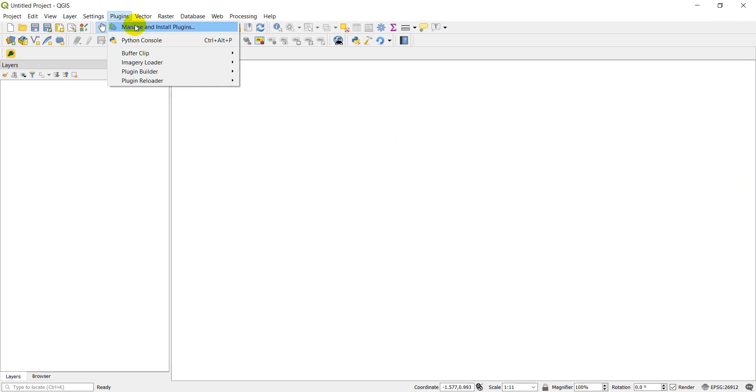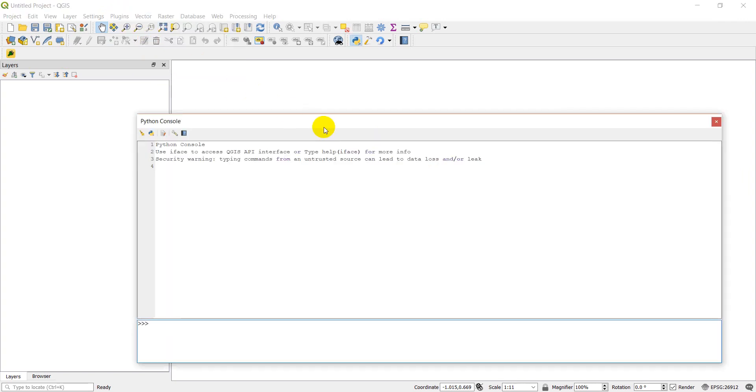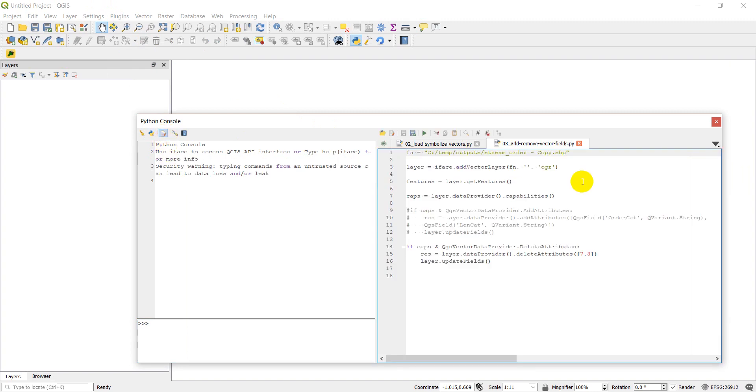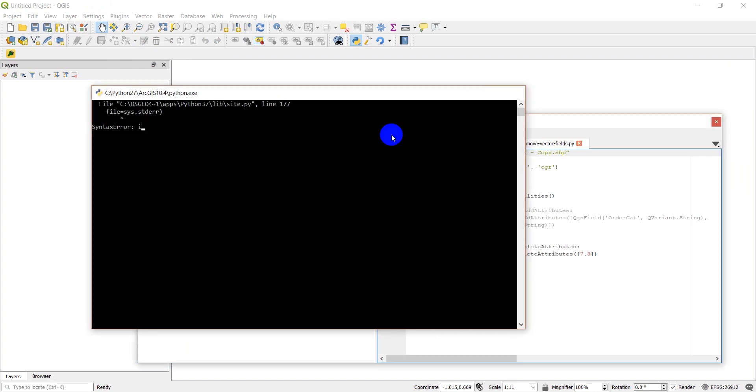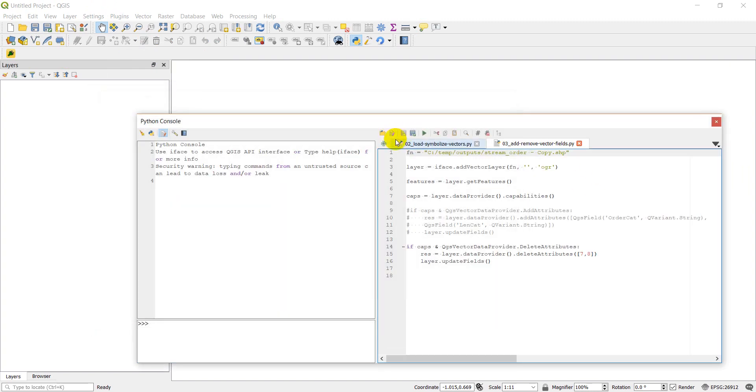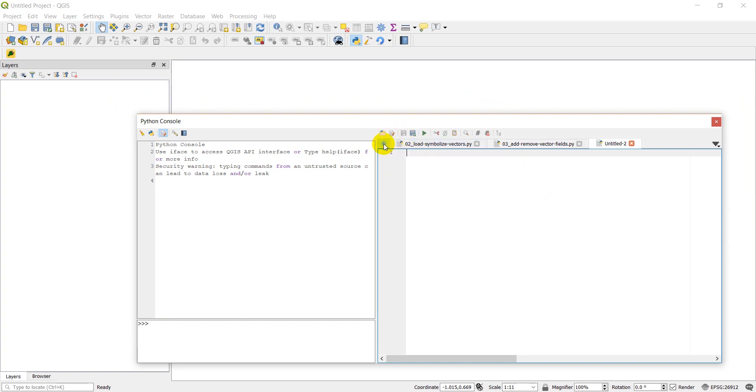So we'll start out just like always by opening up our Python console, and I'm going to open up the text editor, and I'm going to add a new file.